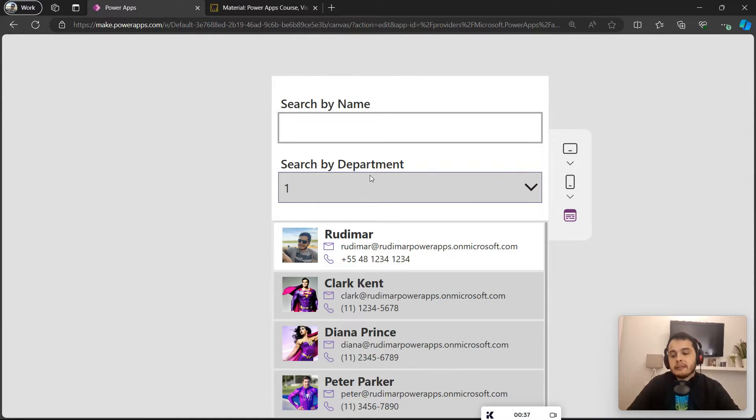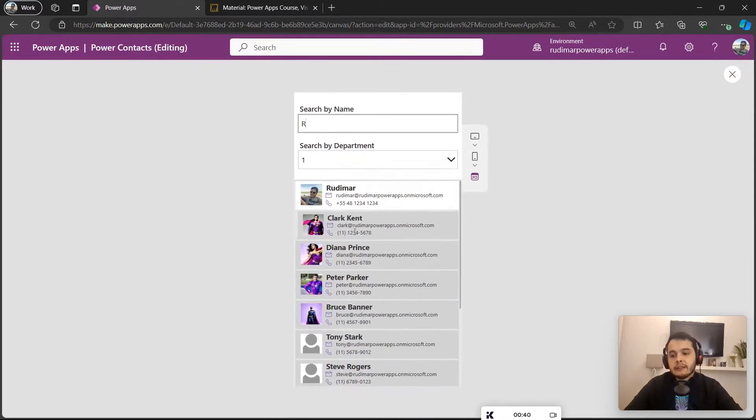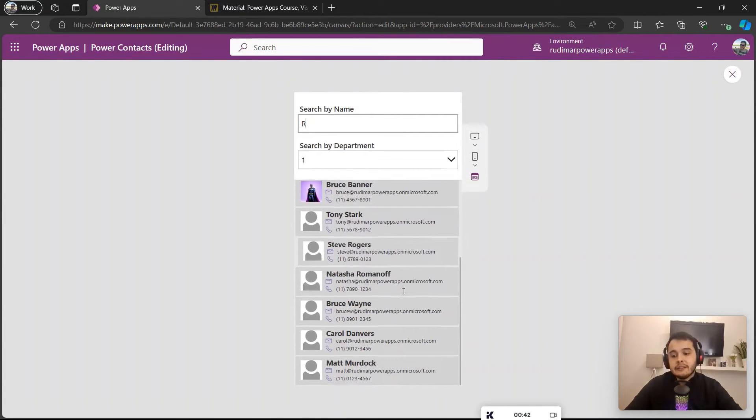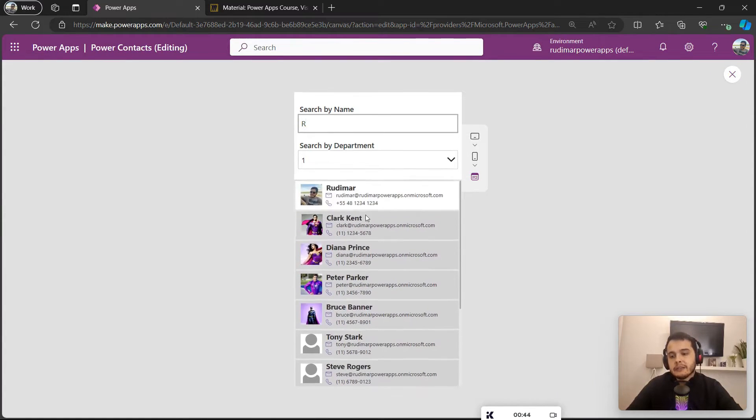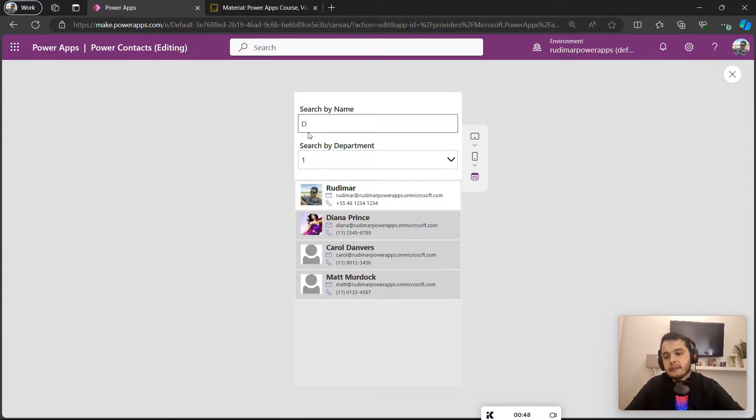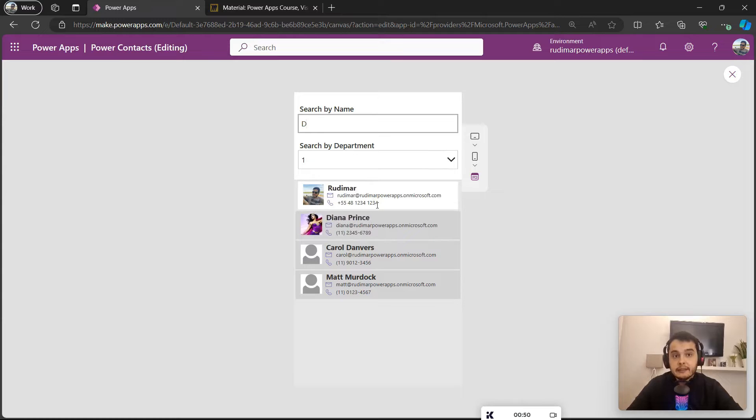If I just put one letter, let's say R, it will bring everything that has R in the name—all of them actually. So let's try a different one, let's say D. So everything that has D in the name will show here.